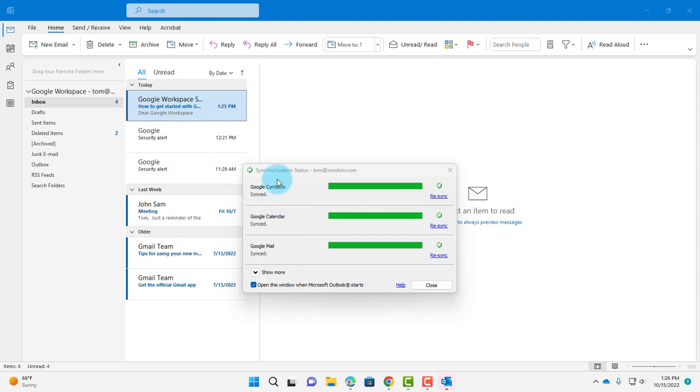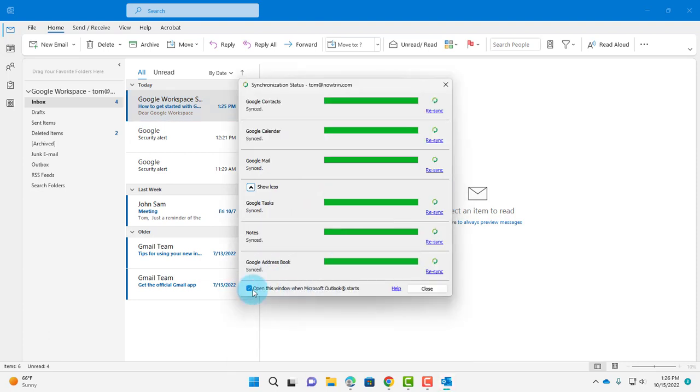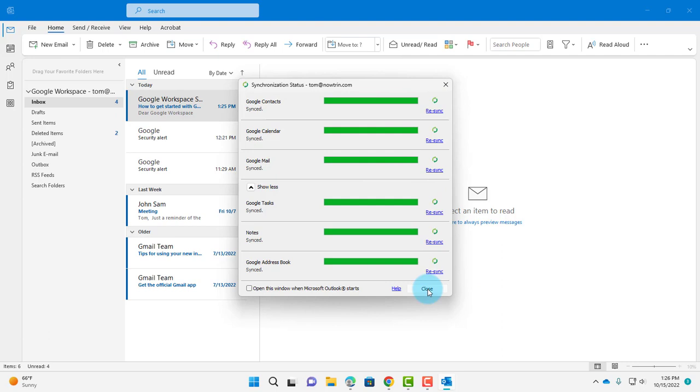You have all these that are synced: Google Contacts, Google Calendar, Google Mail. You want to uncheck this—Open this window when Microsoft Outlook starts—so every time you open Microsoft Outlook, you would not get this window. I'm going to click Close.